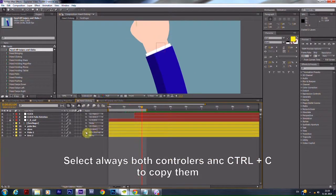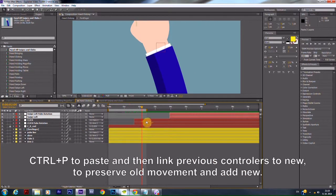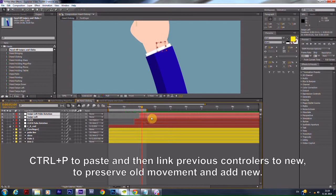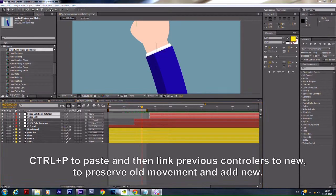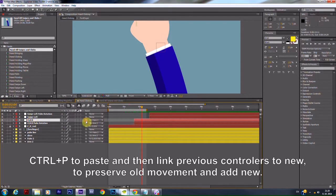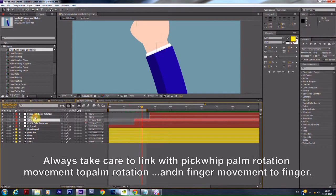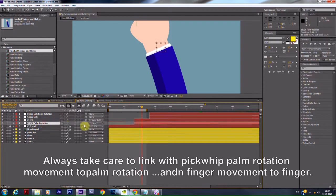Select always both controllers and Ctrl plus C to copy them. Ctrl plus P to paste and then link previous controllers to new to preserve old movement and add new.